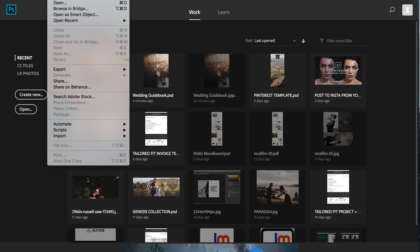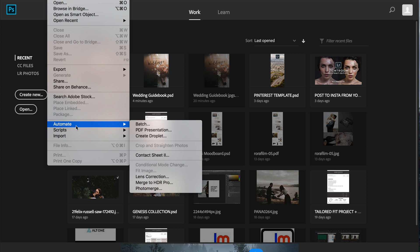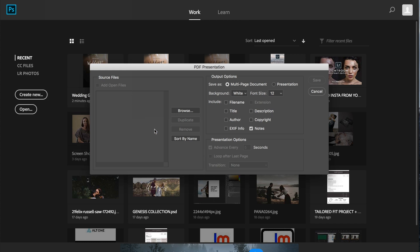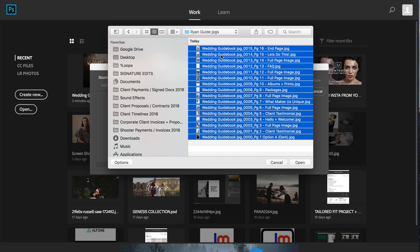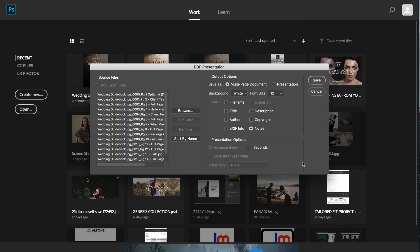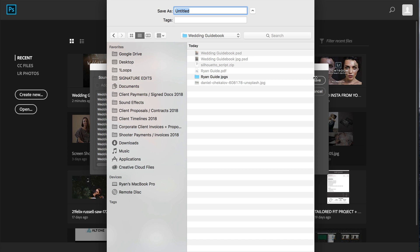I'm going to go up to file, automate, PDF presentation. So we're going to select multi-page document and click the browse tab. From there, we're going to navigate to our JPEGs. Hit command A to select all or control A on a PC. Click open and then hit save.